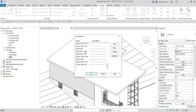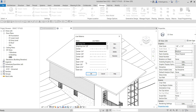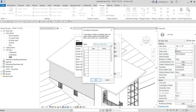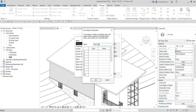If the line pattern you'd like to use is not here or not yet created, you need to create a new one. Select New, and then put the name here. I'm going to call this one 'Roof Line.' After that, I need to specify the types and values of my line pattern.